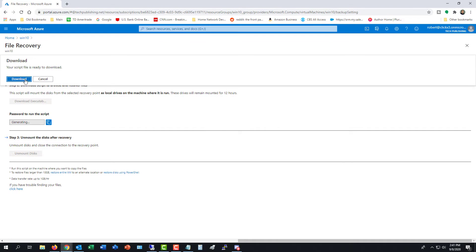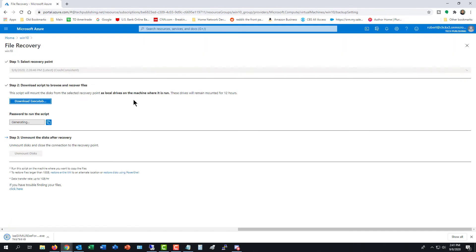Now I have the option to download the file and also copy the script. Once it's done, I'll click Download. There's my executable. And it says it's generating the password still for the script.